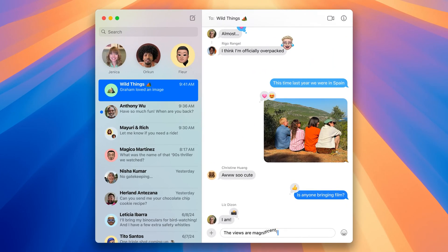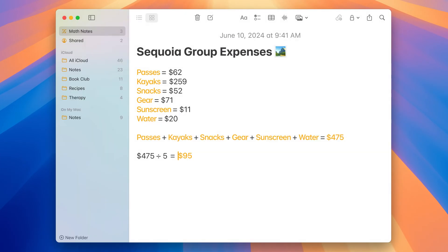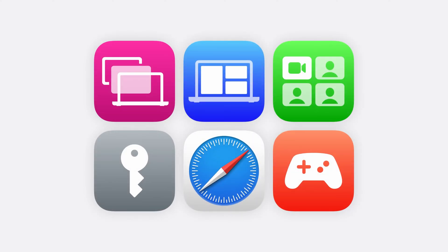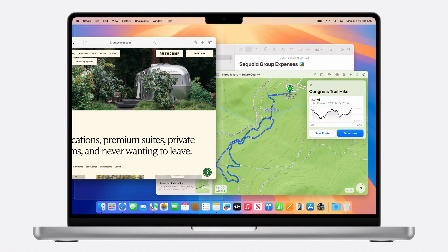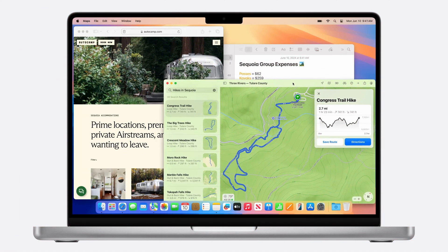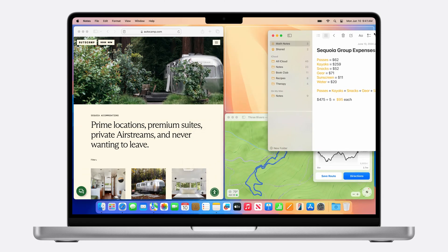I would say my experience has been mixed so far. The reason behind that is this is the first developer beta, and things will change before macOS Sequoia officially releases this fall. Many of the software updates feel more like a feature update rather than a core change to the operating system, which I would say is still really nice to have.